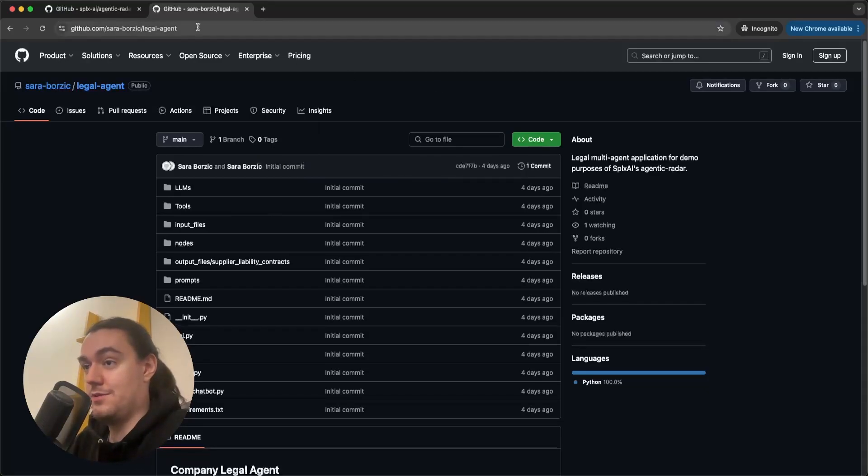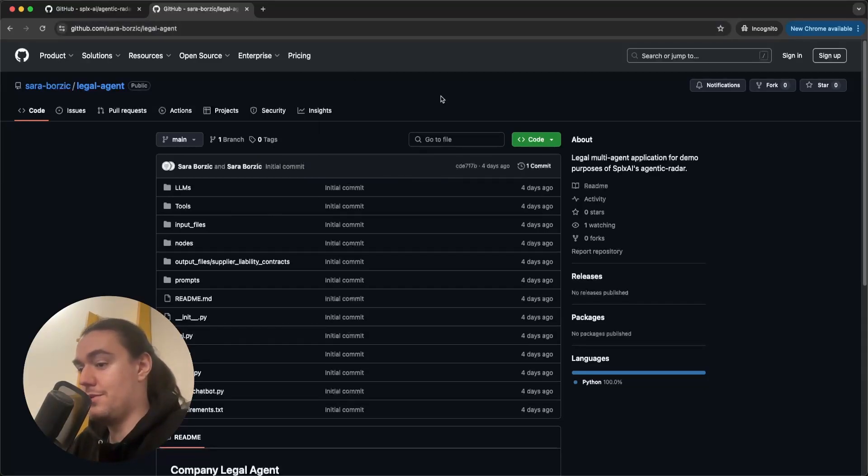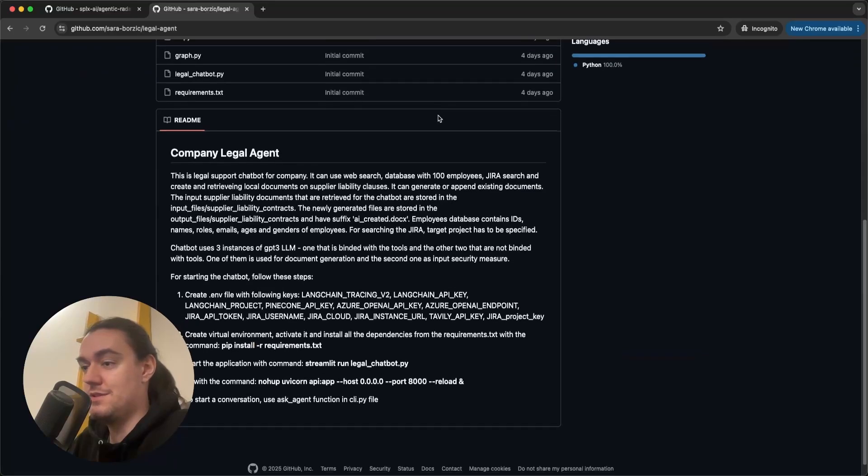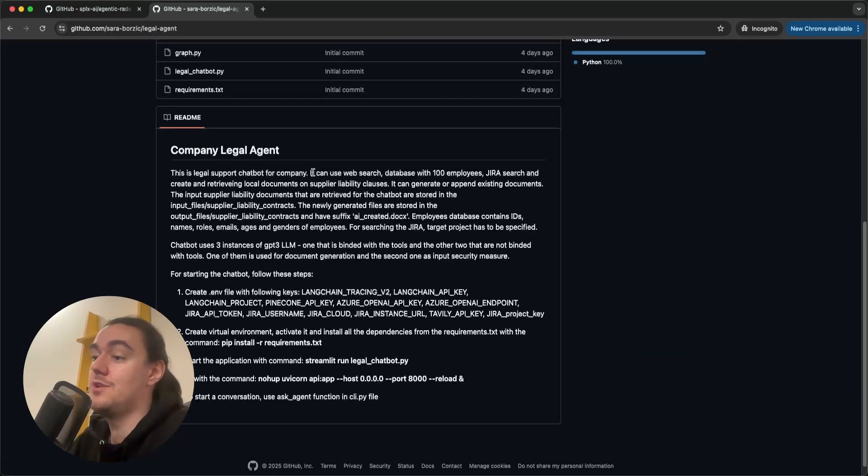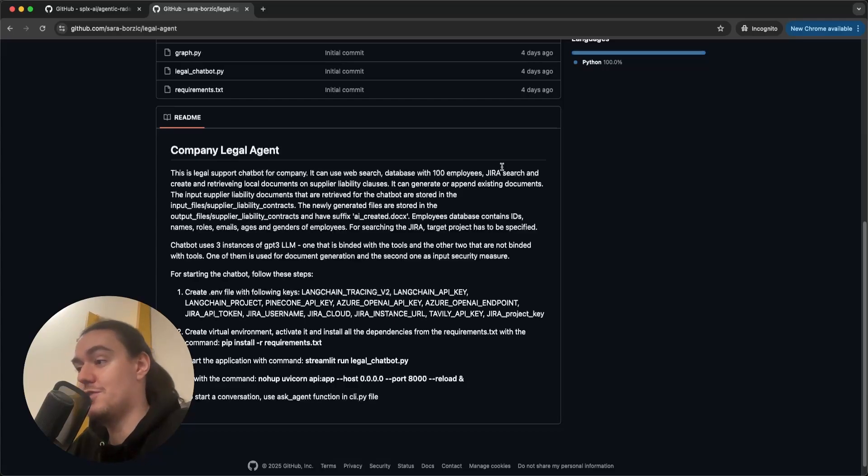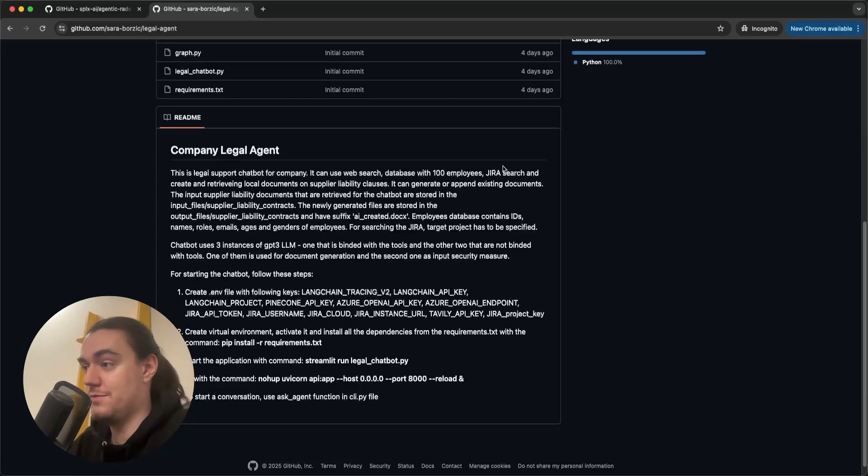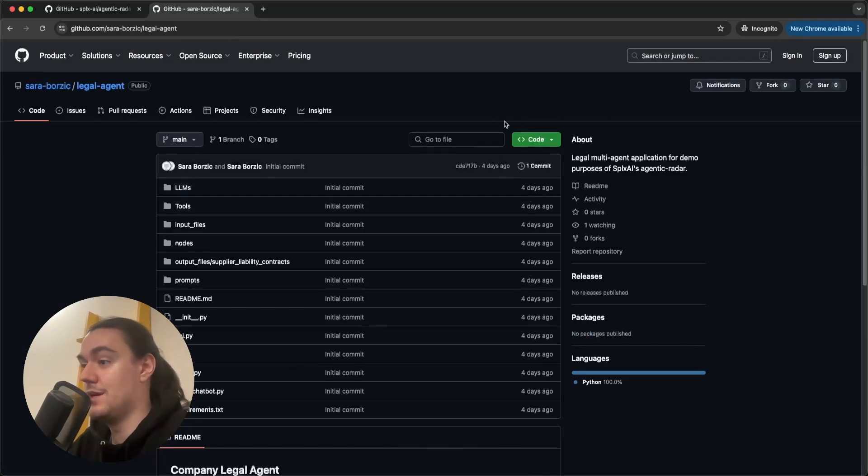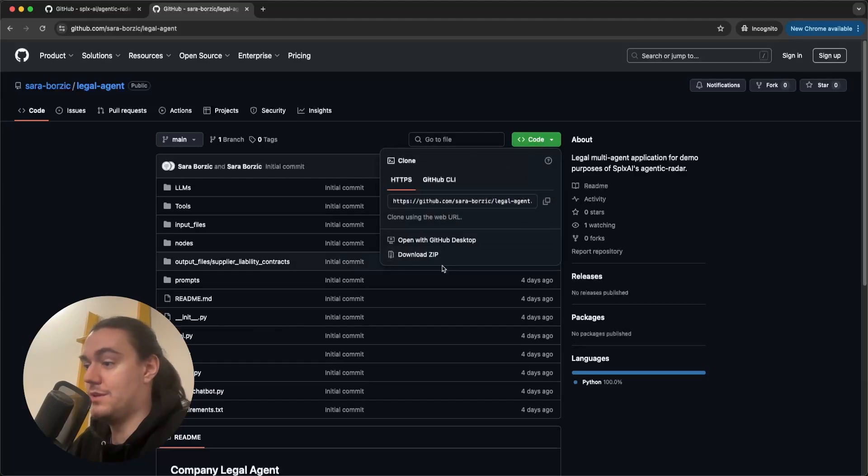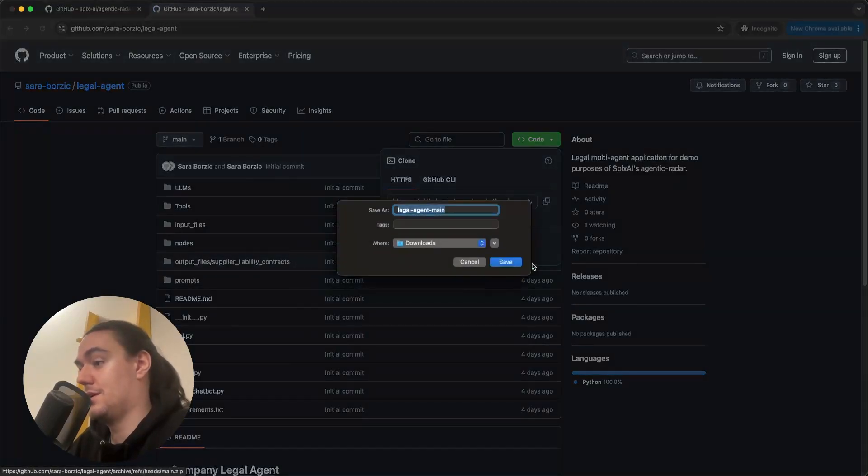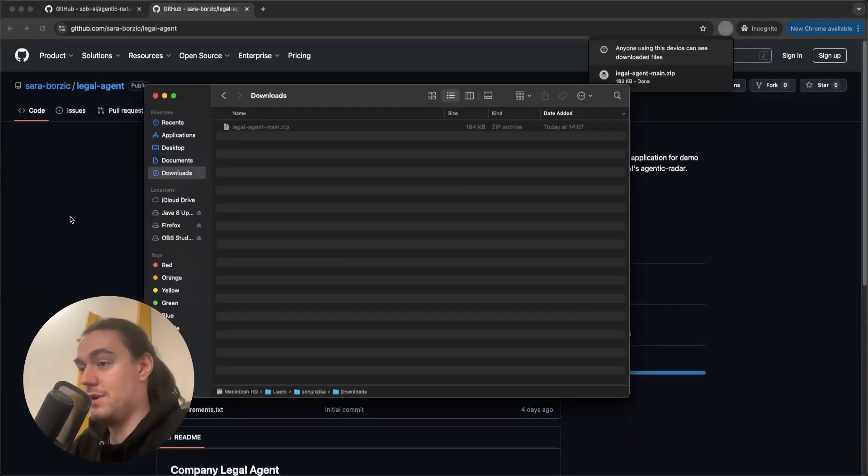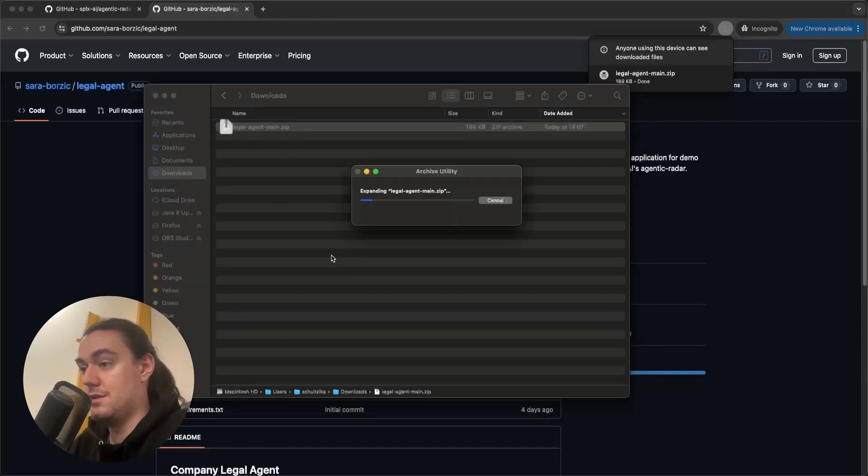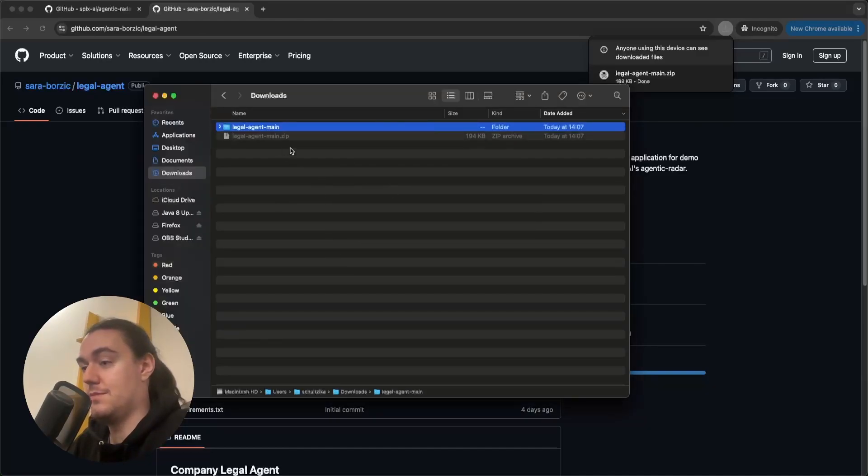You can find it on this Git repo and this is an Agentic workflow that is a legal agent, which can use web search, database with 100 employees, Jira search and whatnot. Perfect for the sake of this demo. You can download it by hitting the code button and download zip. You can save it to your downloads folder and unzip it.